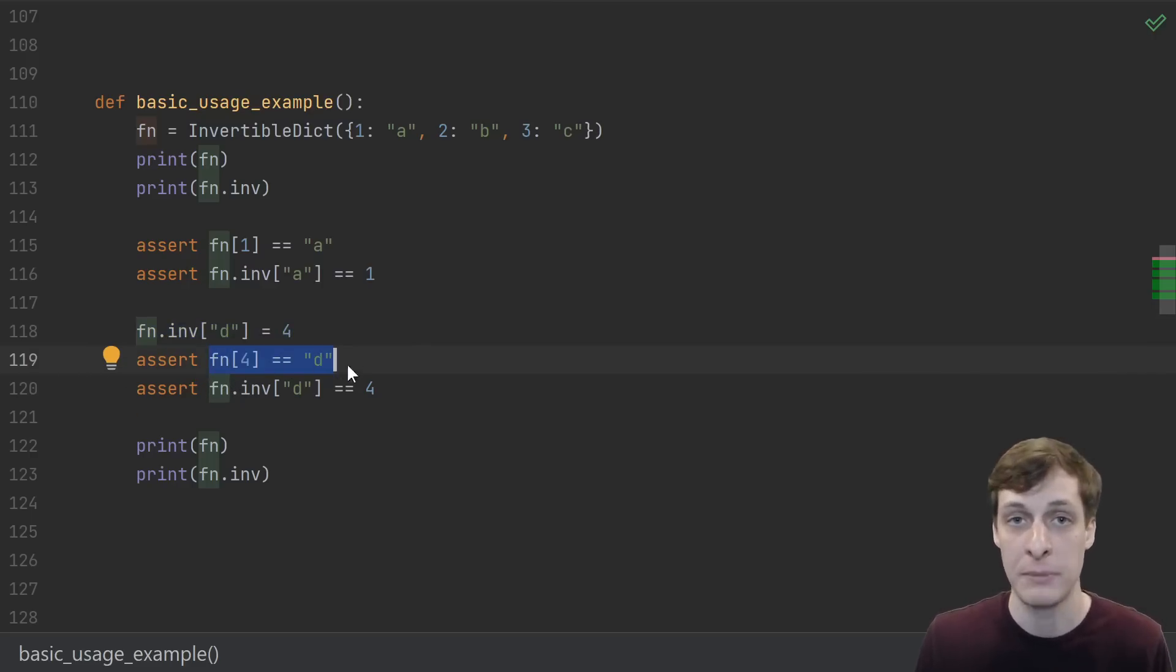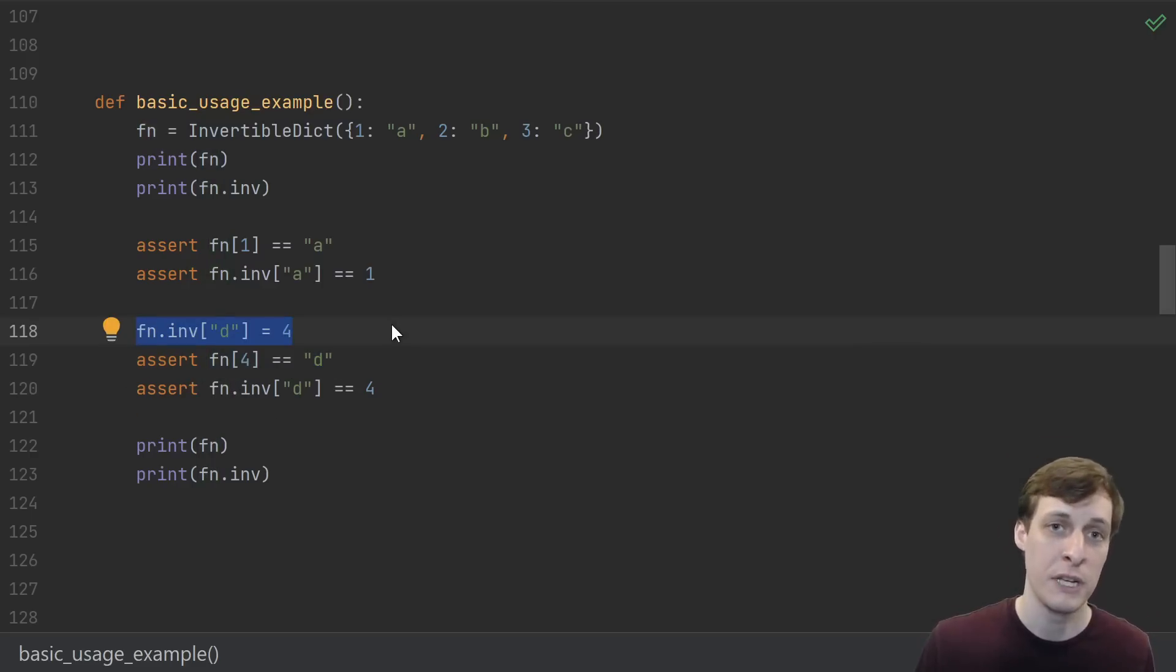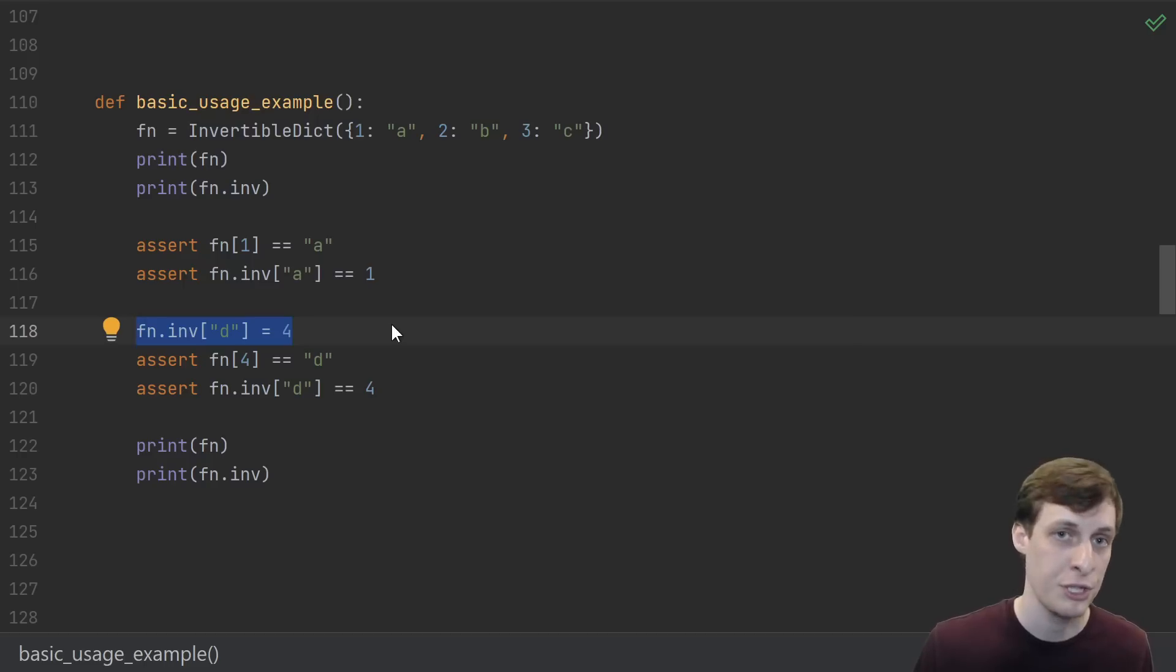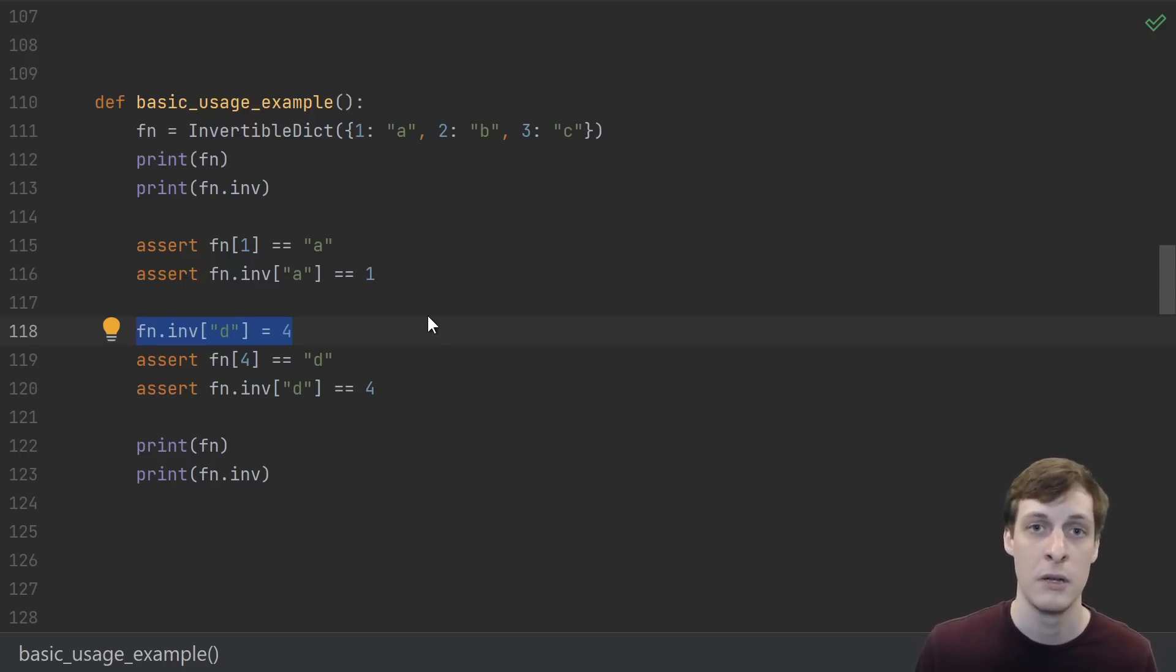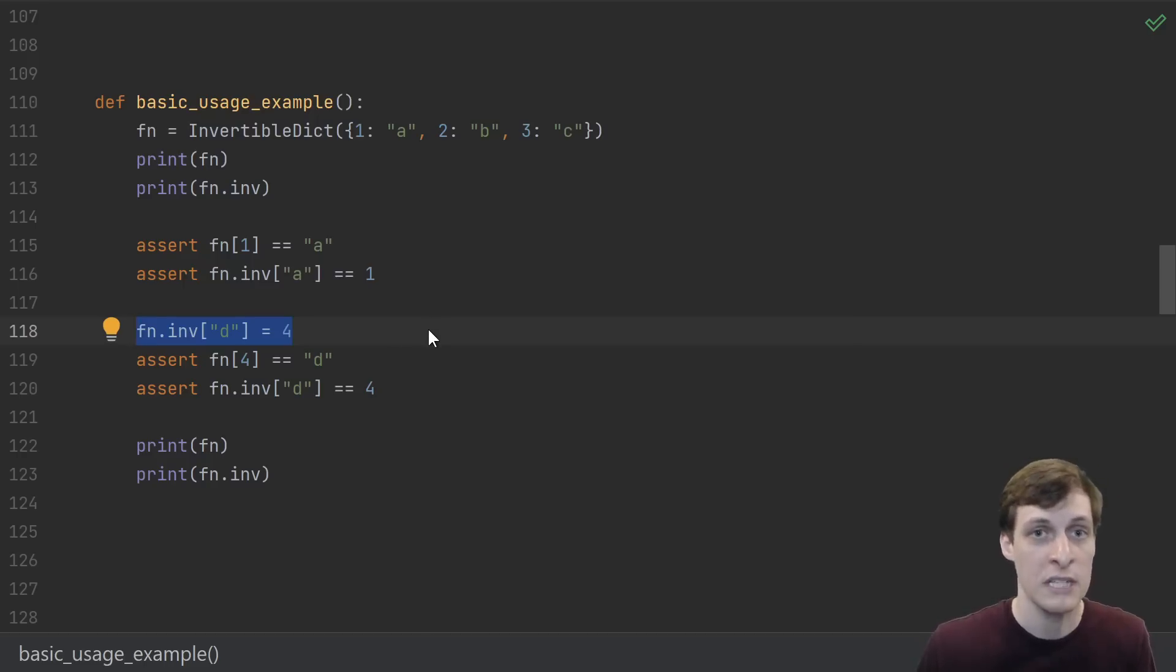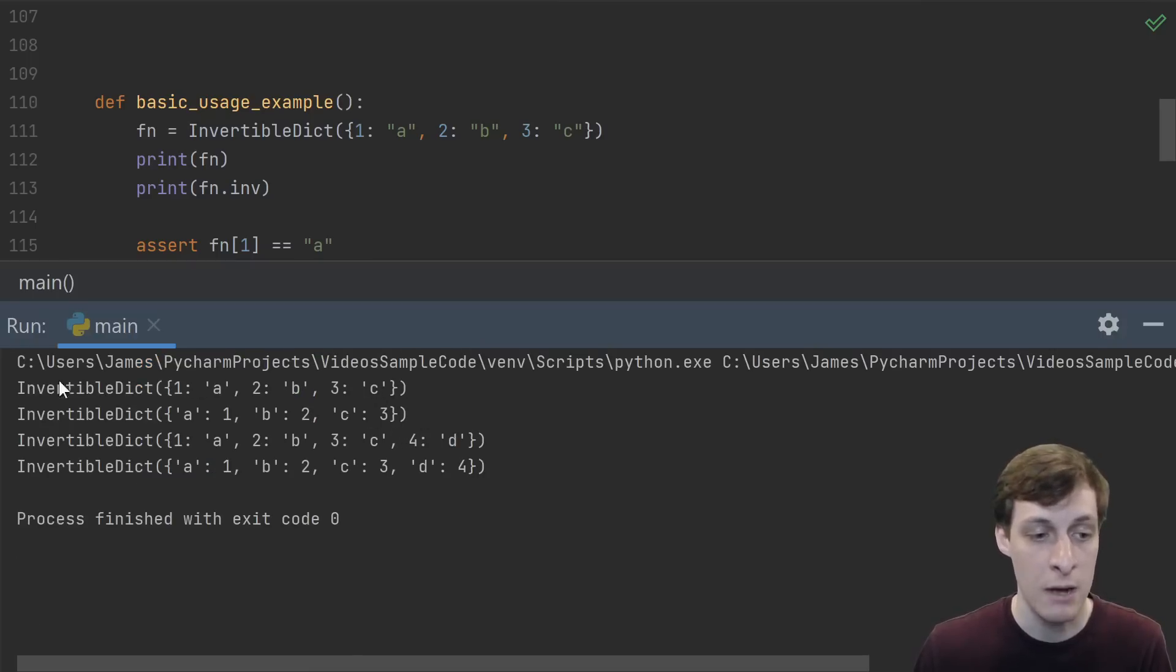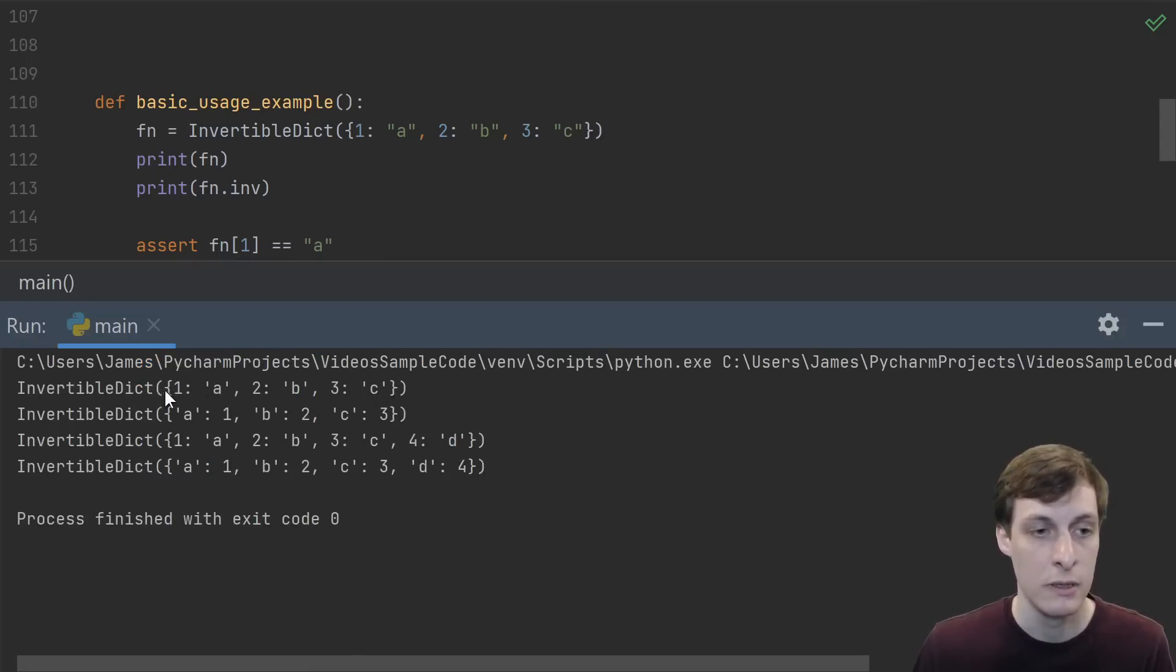Then we can assign the inverse of d is 4, and then check that 4 maps to d. This works because the function and its inverse are sharing the same underlying dictionaries. Modifying the function is modifying the inverse.